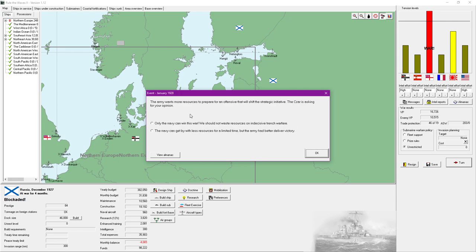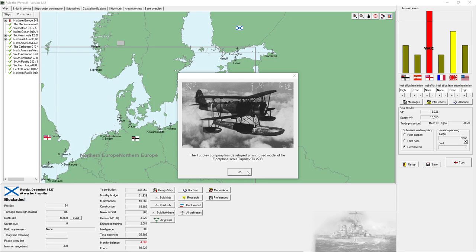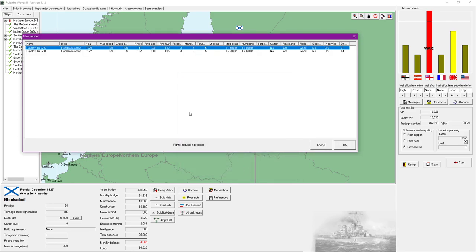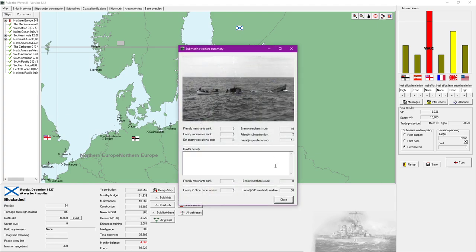Parliament authorized additional war loans. The army wants more resources to prepare for an offensive that will shift the strategic initiative. The Czar is asking for your opinion. We're currently winning here. I'm gonna go with the army option here and we'll see how that goes.